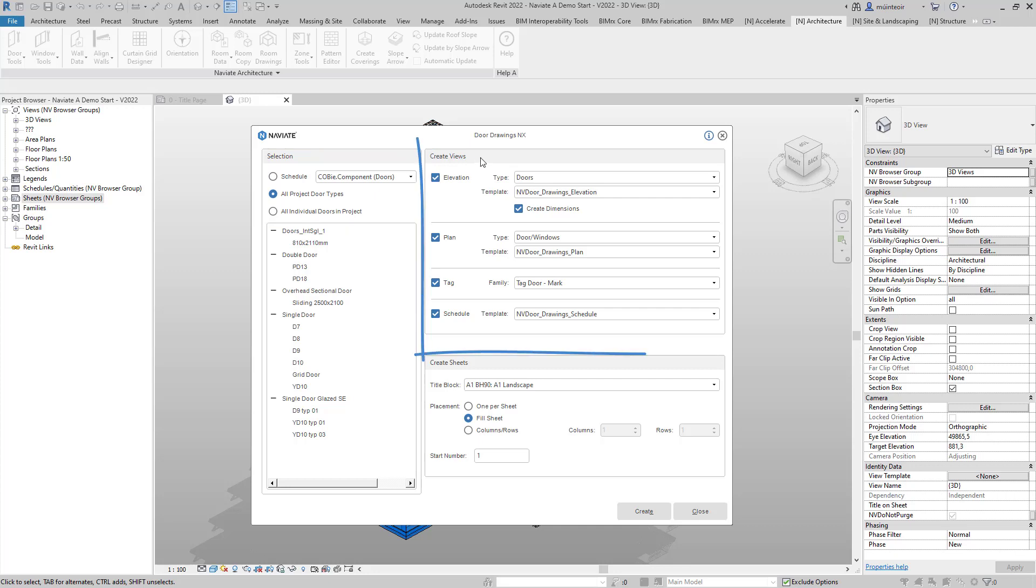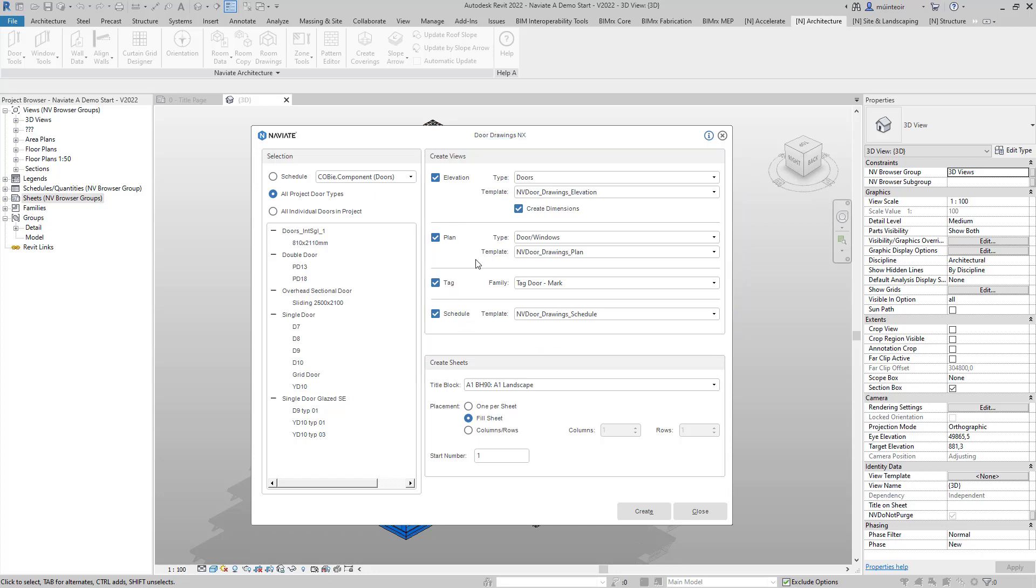Next we can define which views we wish to create. The Naviate Door Drawing Tools allows for creation of elevations, plans, tags and also a schedule. In this case I'm going to create all the necessary views.